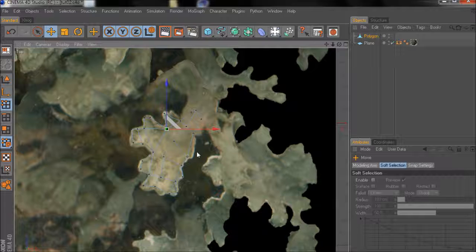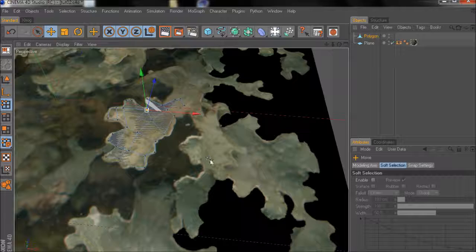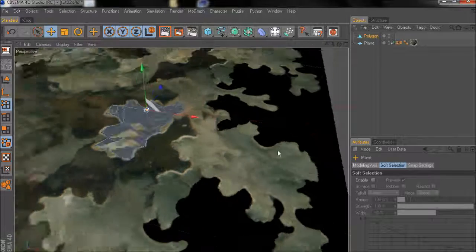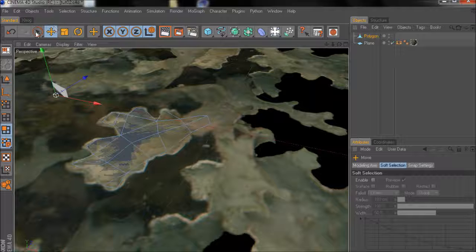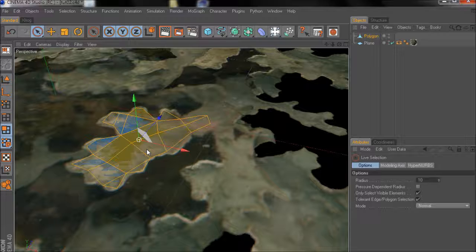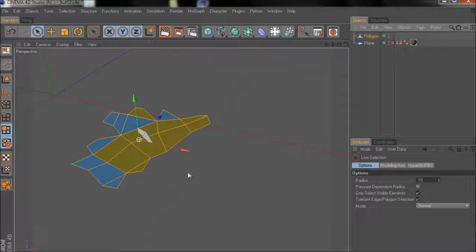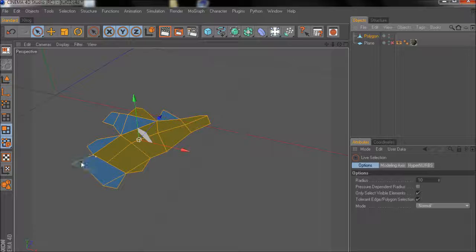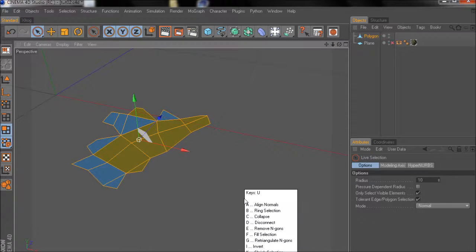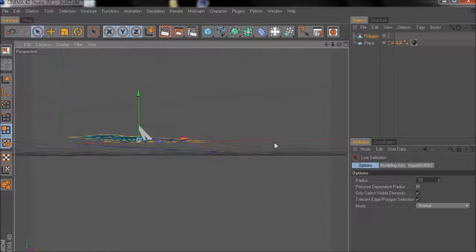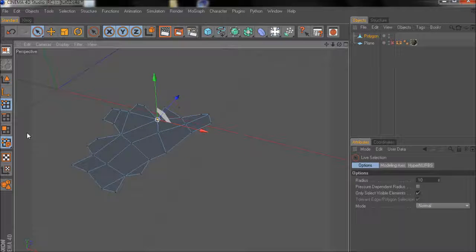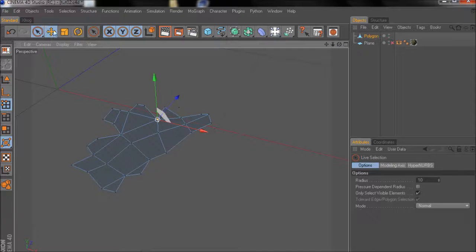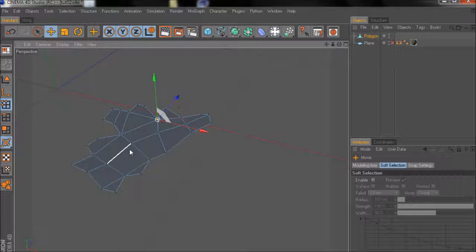So this was actually already the first step. We have our base shape laid out and now we can give a little bit volume to the shape. I'll switch into the perspective view. First of all I want to reassure that all faces really show upwards. You can see when I hide the rest those face in the other direction. So with all faces selected I choose align normals and now all normals are pointing upwards.